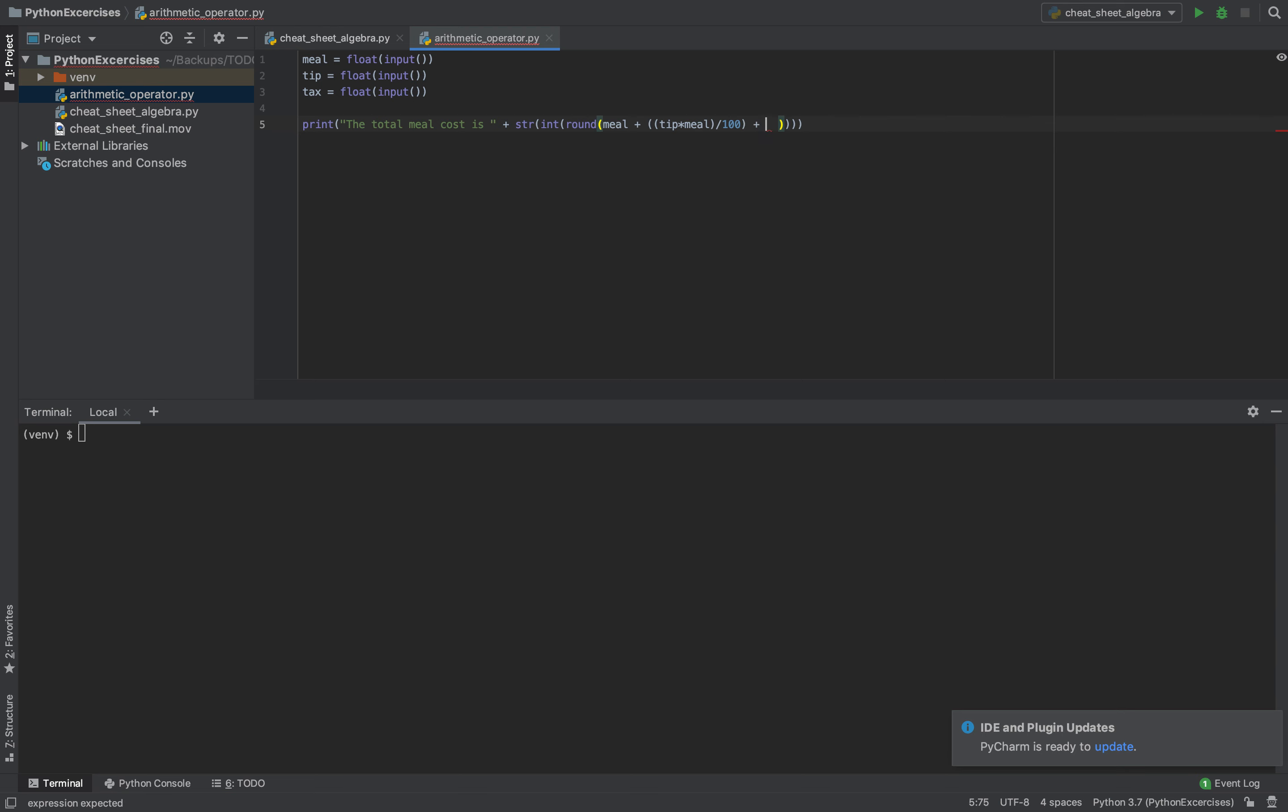And then we add this and here you will have, we multiply the tax by the meal and then we divide it by 100.